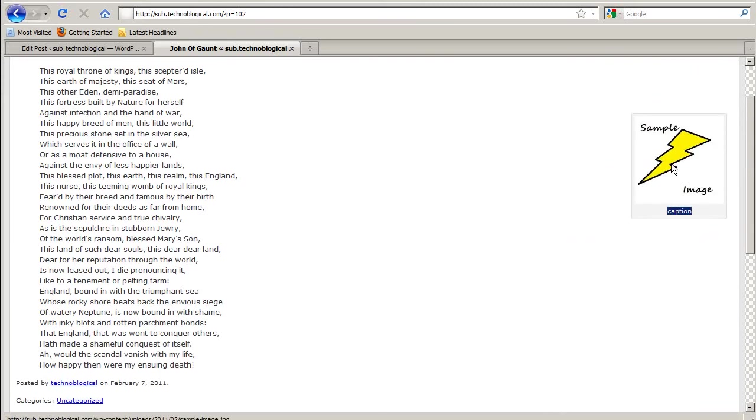You can see the caption. It's supposed to alternate text. Well there we go, sample image. That's the alt text kicking in. When I mouse over it shows that little box.